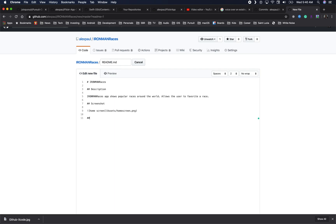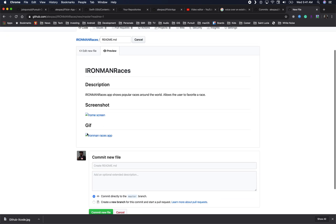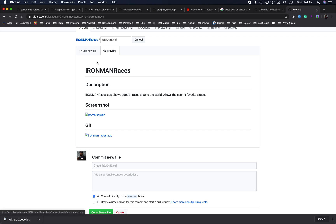Next we'll also add a GIF. The GIF takes the same format as an image. Here I'll say 'Ironman Races App' as the placeholder, and it will be in the assets folder called 'ironman-races-app.gif.' In the preview, we don't have a GIF yet and we don't have a screenshot yet.